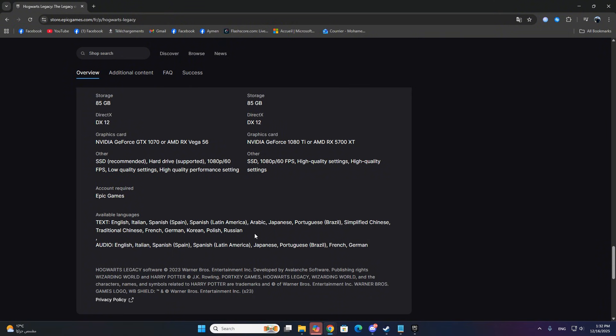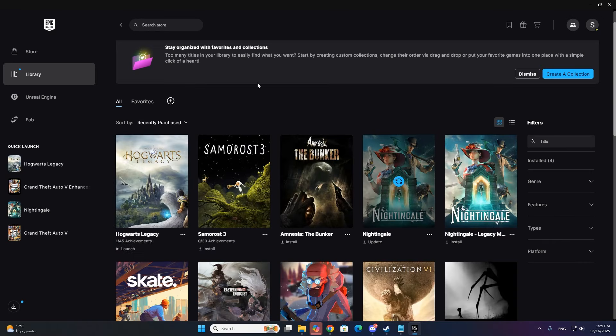First, open the Epic Games Store, search for Hogwarts Legacy, and scroll down. Here you'll see all the supported languages. You can only switch to these languages.